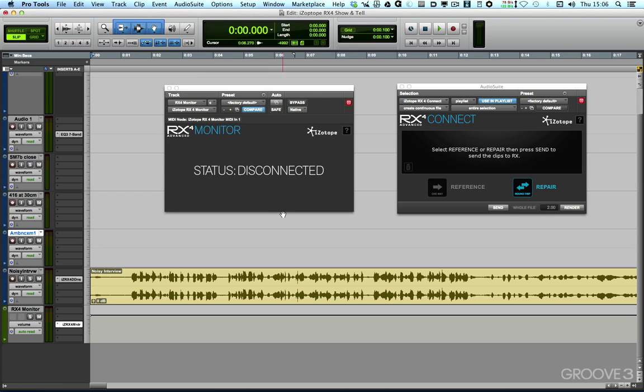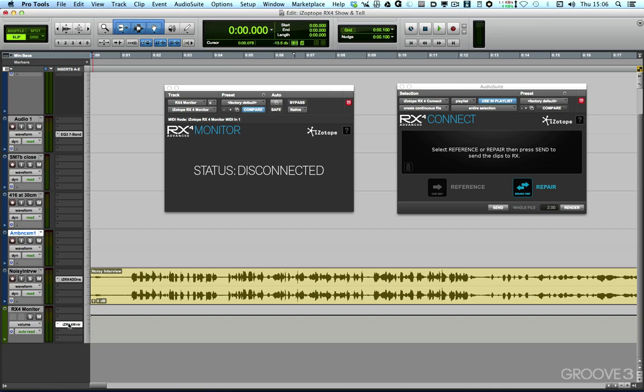So let's take a look at the first one, the RX4 Monitor plugin. Now, you can see here that status is disconnected. It's a real-time plugin which I've inserted on a dedicated auxiliary input track. But you'll see here that at the moment, the RX4 Monitor plugin is saying that status is disconnected.